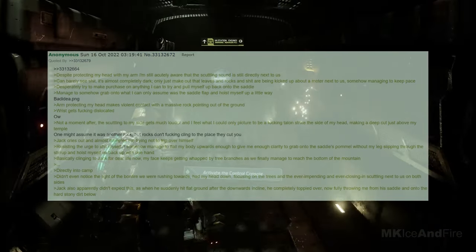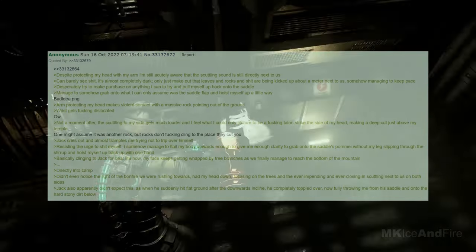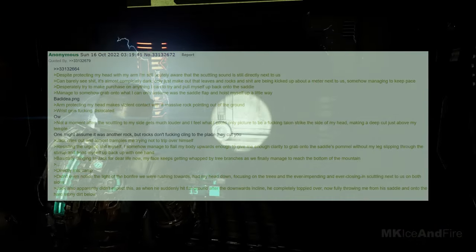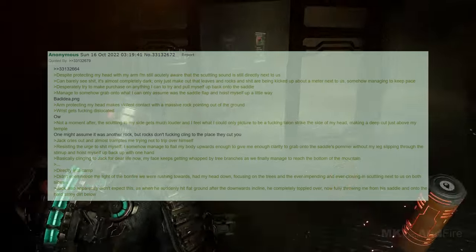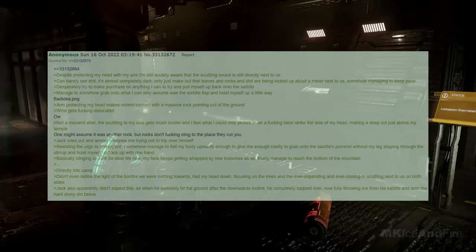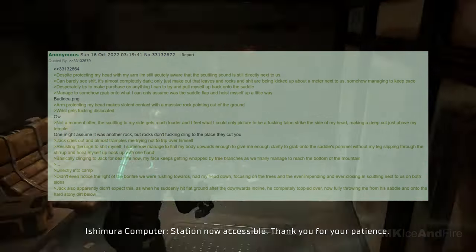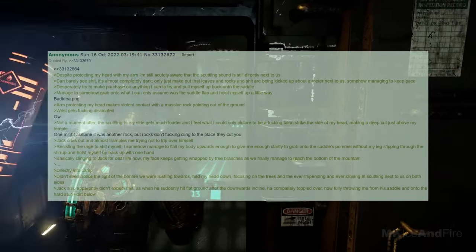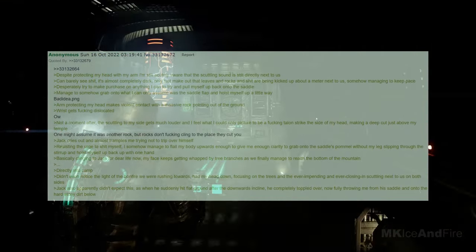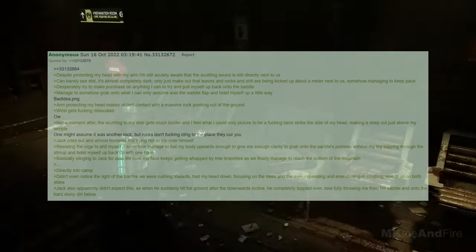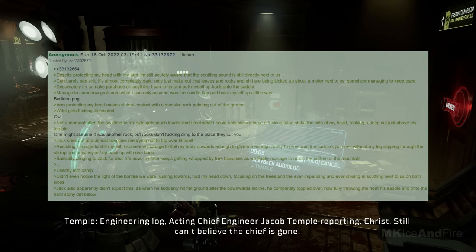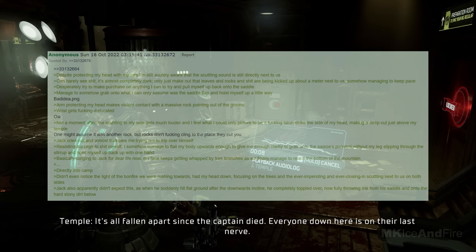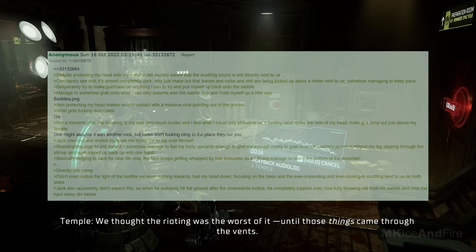Despite protecting my head with my arm, I'm still acutely aware that the scuttling sound is still directly next to us. I can barely see anything. It's almost completely dark, only just make out that leaves, rocks, and stuff are being kicked up about a meter next to us, somehow managing to keep pace. I desperately try to make a purchase on anything I can to try and pull myself back onto the saddle. I manage to somehow grab onto what I can only assume was the saddle flap and hoist myself up a little. Bad idea, my arm protecting my head makes violent contact with a massive rock pointing out of the ground. The wrist gets dislocated. Not a moment later, the scuttling to my side gets much louder, and I feel what I could only imagine to be a talon strike the side of my head, making a deep cut just above my temple. One might assume it was another rock, but rocks don't cling to the place they cut you. Jack cries out and almost tramples me, trying not to trip over himself. Resisting the urge to panic, I somehow manage to flail my body upwards enough to give me enough clarity to grab onto the saddle's pommel without my leg slipping through the stirrup, and hoist myself back up with one hand.